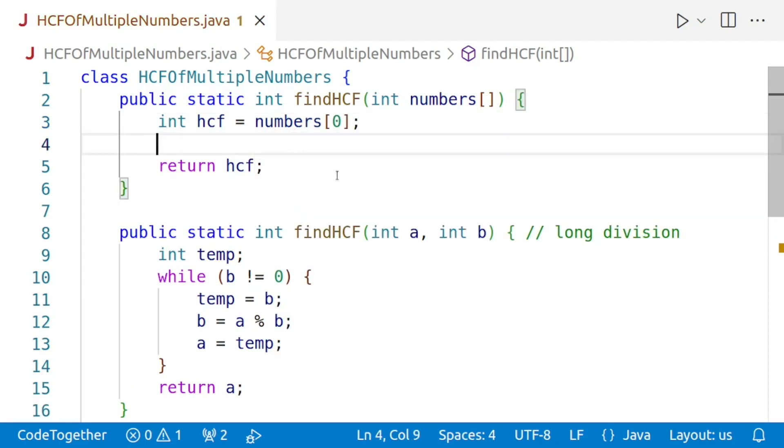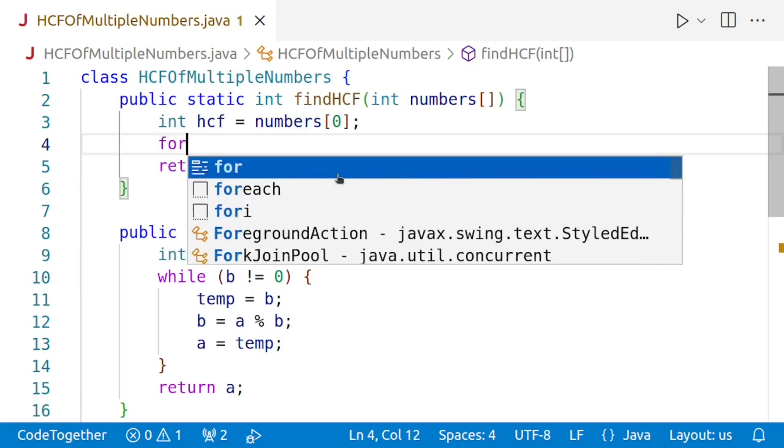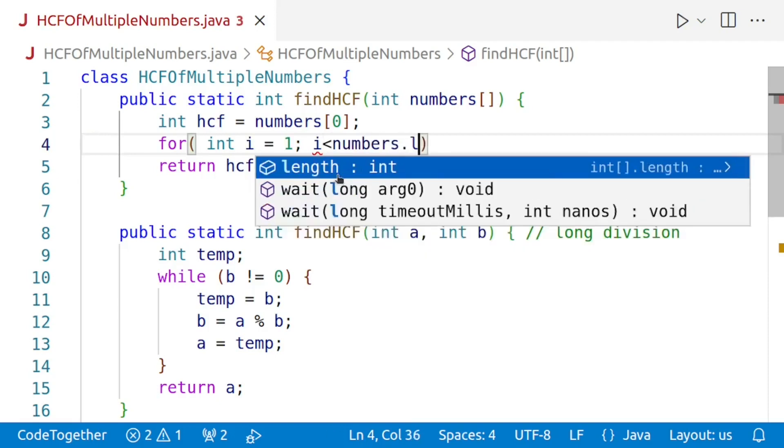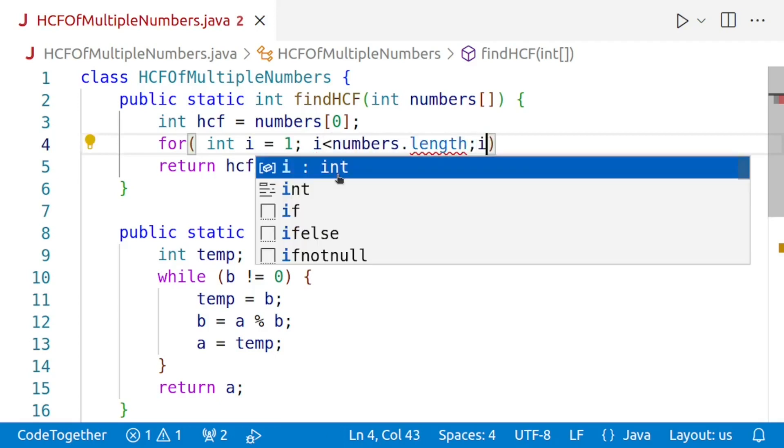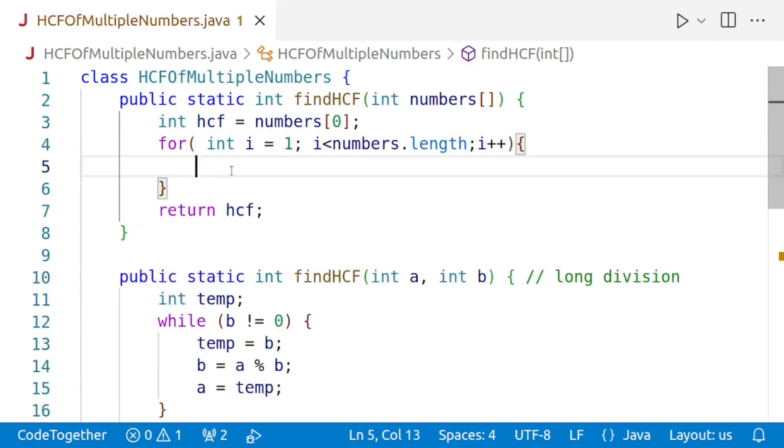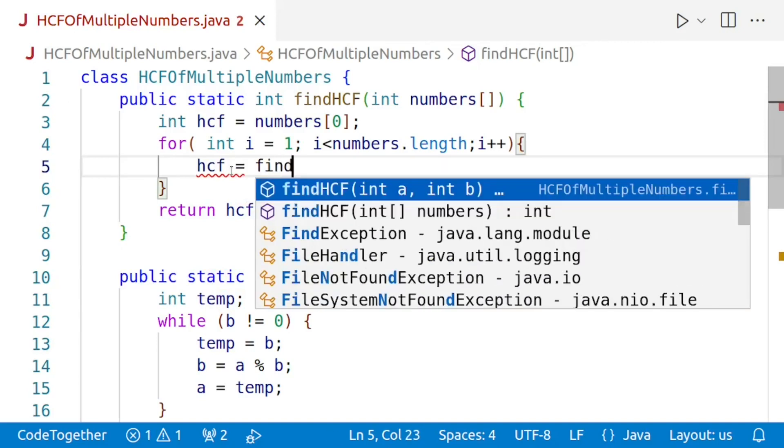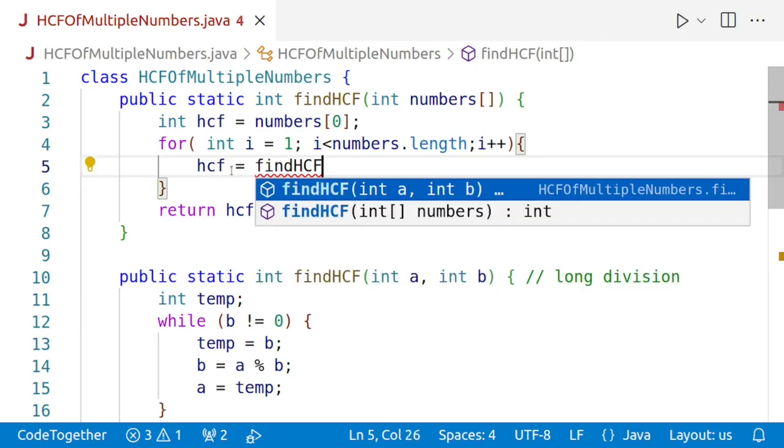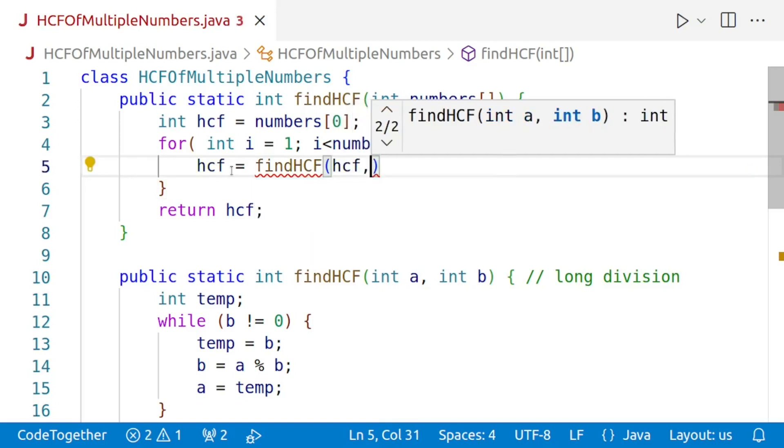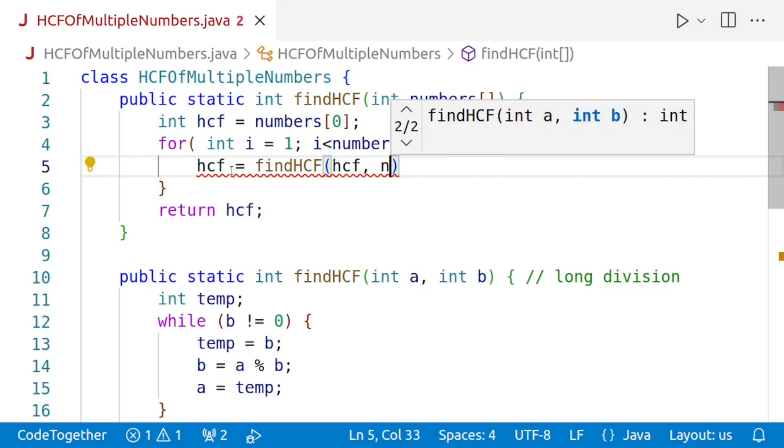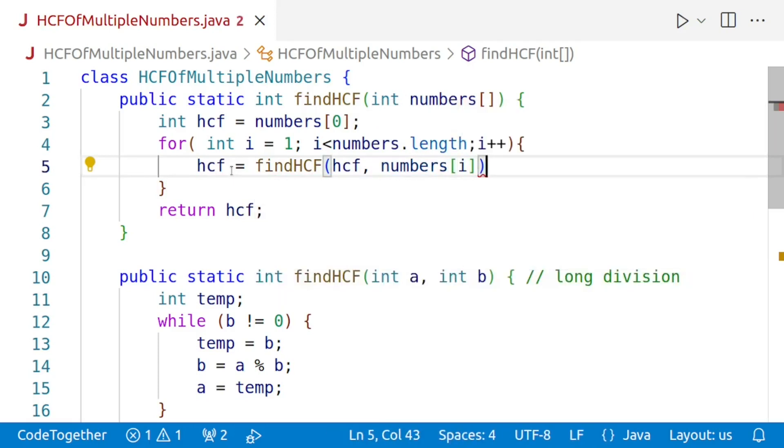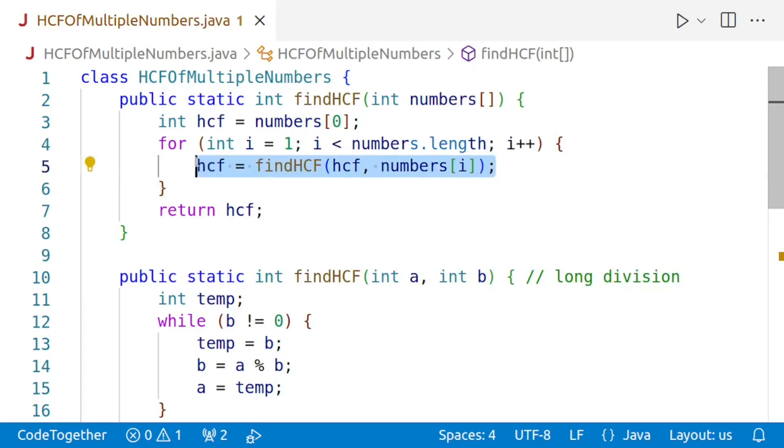Our next task is to iterate through the remaining array. Please note, we have already read the first value, numbers of 0, into the variable HCF. Now we have to iterate through the rest of the values. The loop will start from 1. We'll say that while i is less than numbers.length, we'll keep on incrementing the value of i. Within the loop, we'll find the HCF or rather update the value of HCF by calling findHCF of the current HCF with the next number, that is numbers of i. This line will find the HCF of numbers stored in the array in pairs. First HCF of numbers of 0 with numbers of 1, that will be stored back in the variable HCF, then the HCF with numbers of 2, and so on.